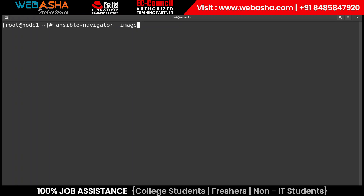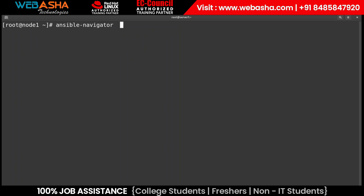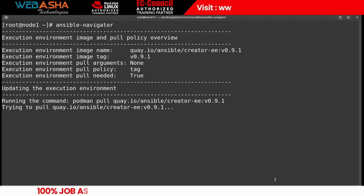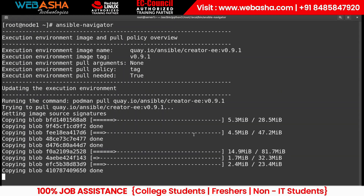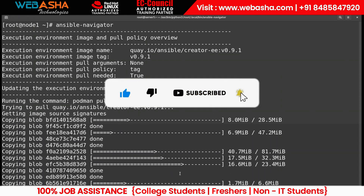If no image is present, running the command will automatically download one for you. It tries to download from the Quay registry. The size might be around one and a half GB, so it can take a while depending on size and speed. These images contain a lot of modules that help automate your systems.